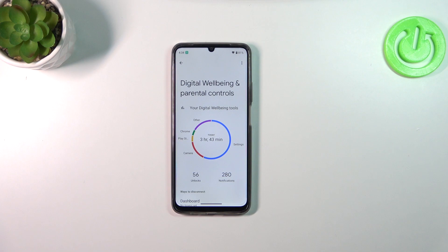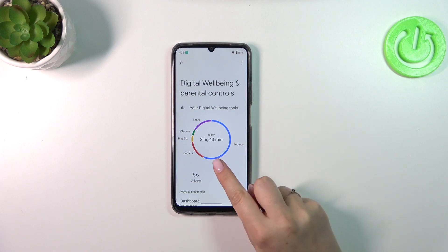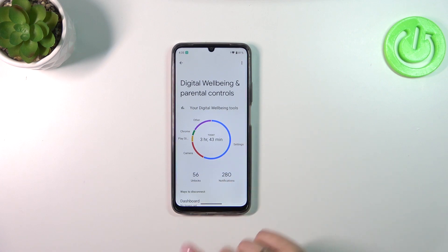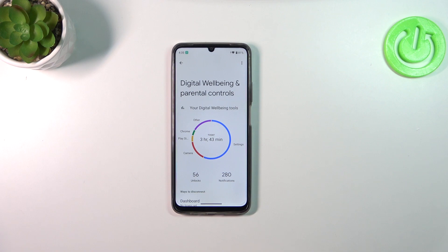As you can see, here we've got the graph which shows us for how long we've been using the device today. I've been using it for almost four hours — most of the time spent on settings. We've also got the unlocks and notifications count.